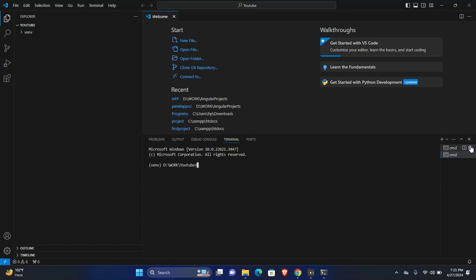Here, open our terminal and use command pip install pandas to install pandas into the newly created virtual environment. Wait for a few seconds.